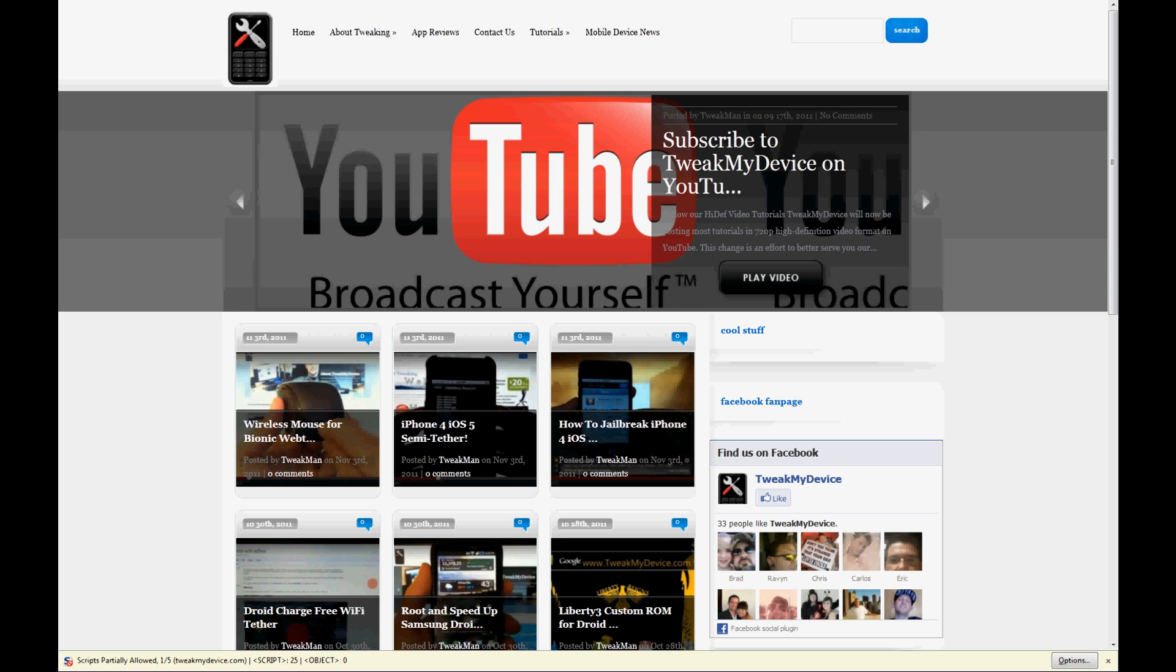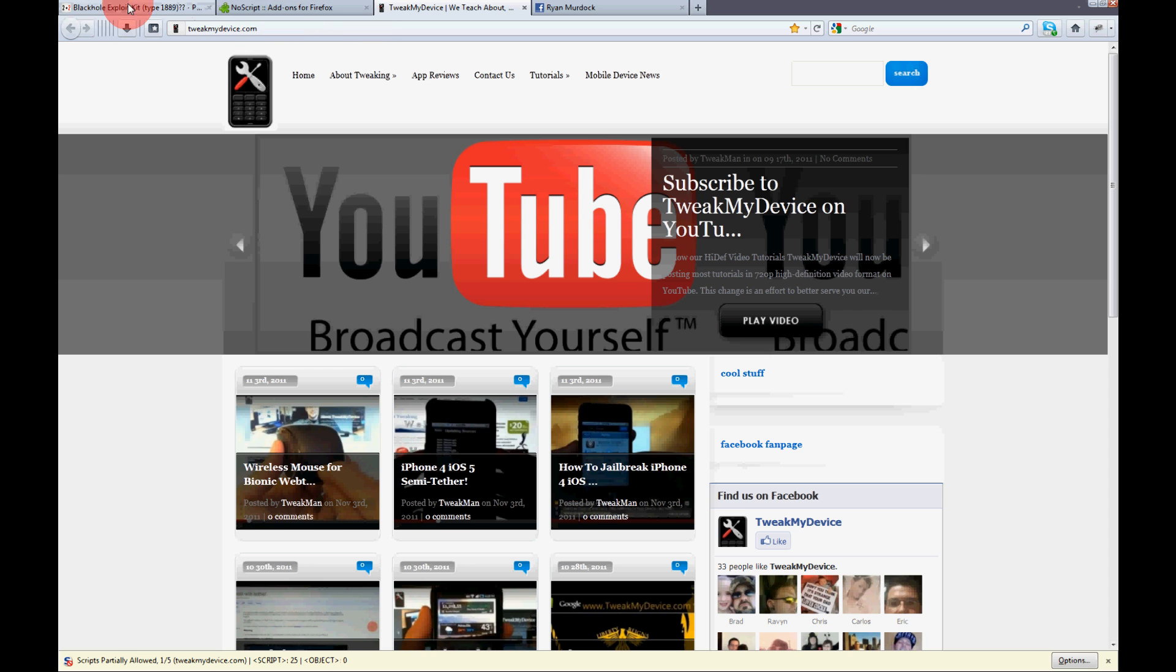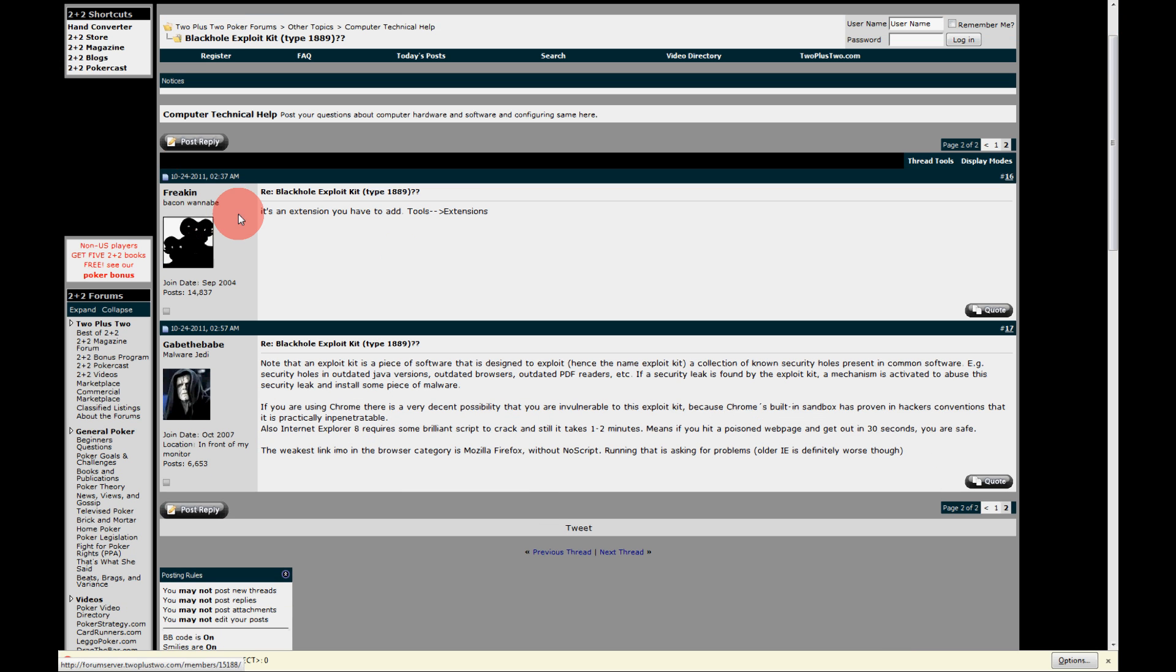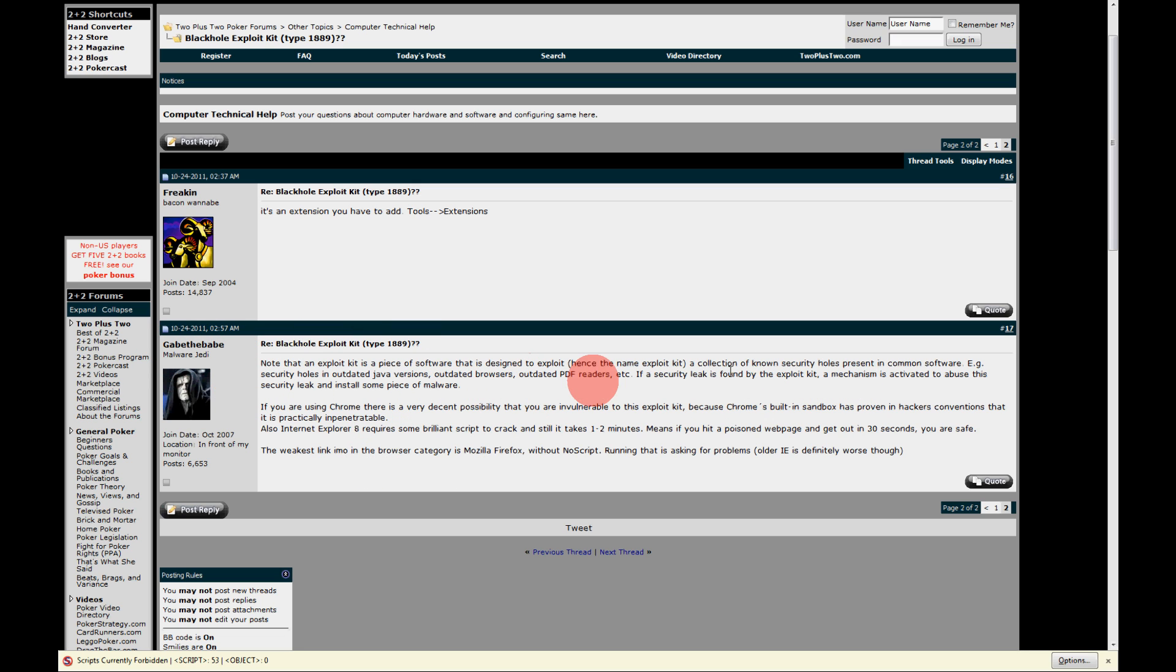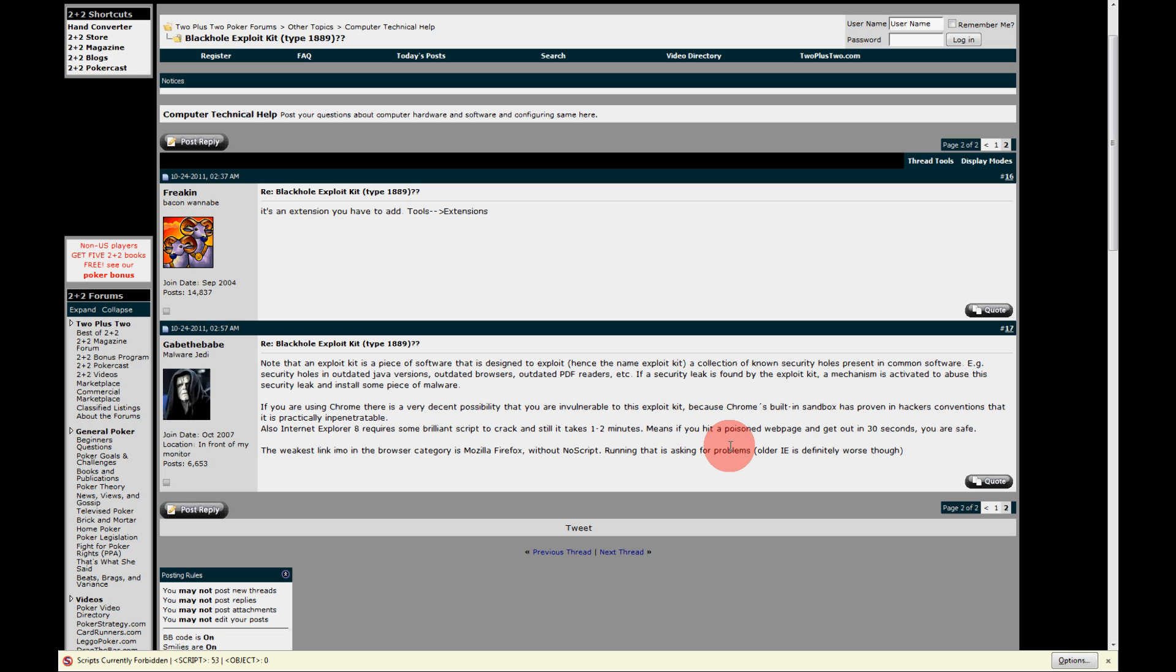I was using Firefox earlier today and I went to a site and I got a message from AVG Internet Security that it blocked a Black Hole exploit kit type 1889. So after I Googled this, I found this forum and Gabe the Babe basically describes that this is a security threat that uses Java within your Firefox browser and it can install some malware, possibly get some of your information. It's a dangerous thing and I'm going to show you how to fix it.